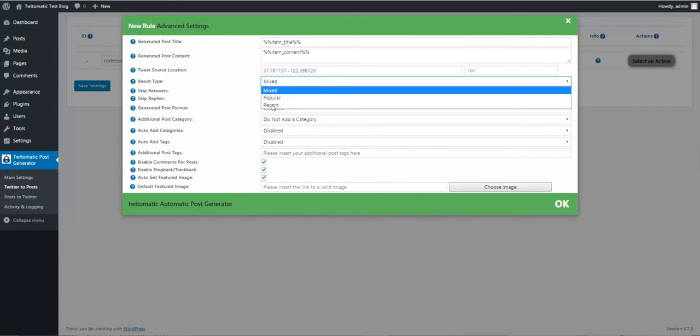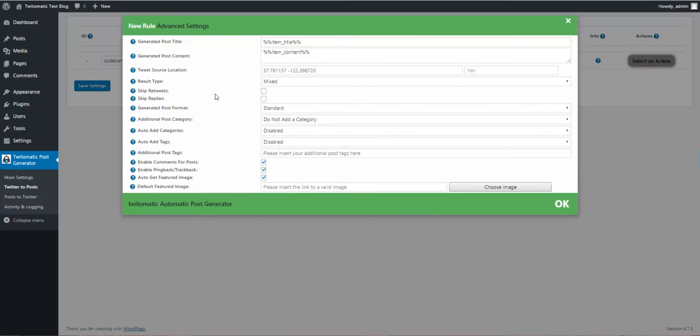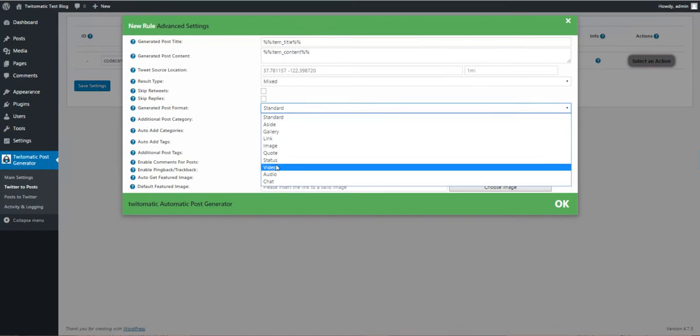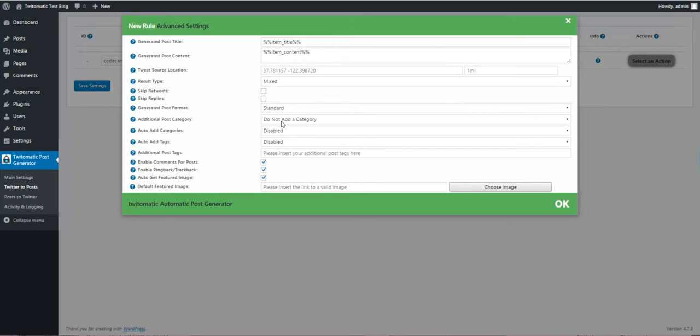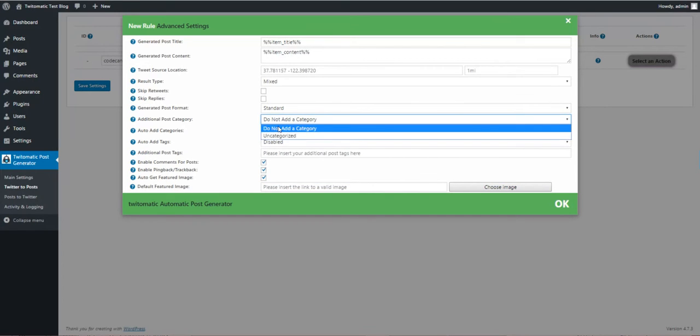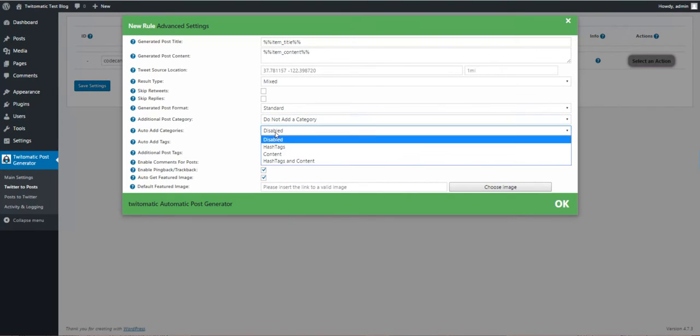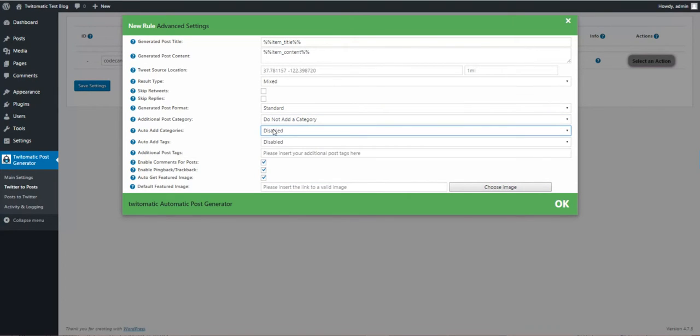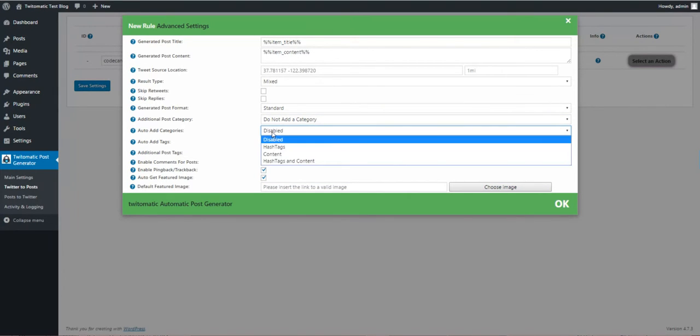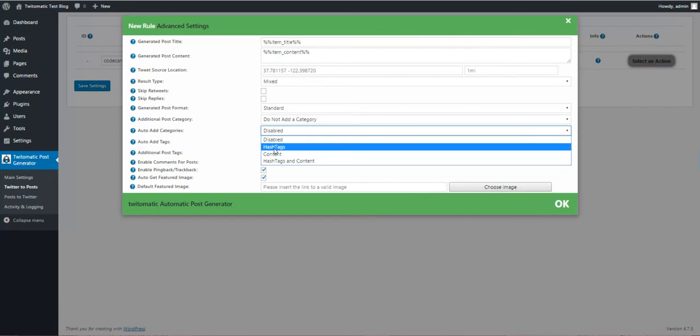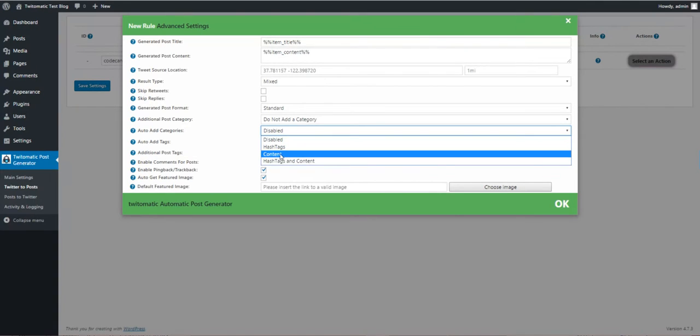Result type: popular, recent, or mixed tweets. Skip retweets, keep replies, generate post format, additional categories, auto add categories from hashtags or from content or both.